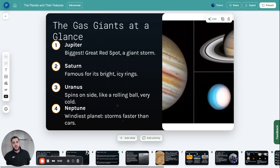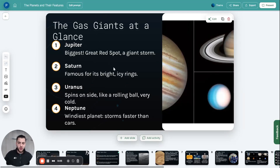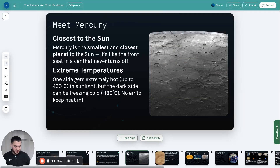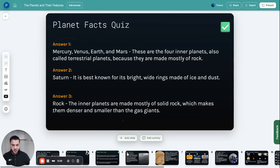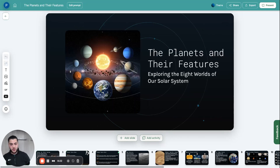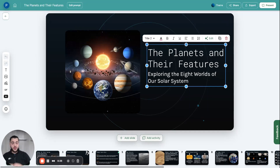Hi everyone, I'm Phil, CEO and co-founder of Chalky. In this video, I'm gonna show you how to edit your lesson. Here's a lesson I've made in a lesson series — this is on the solar system, lesson two in the series: the planets and their features.